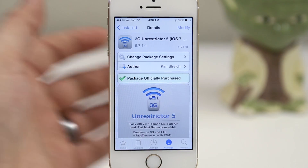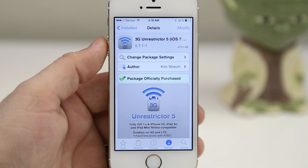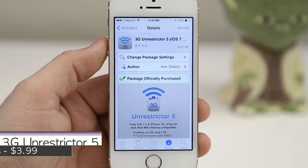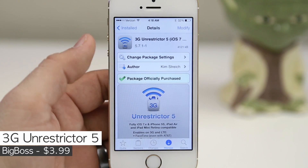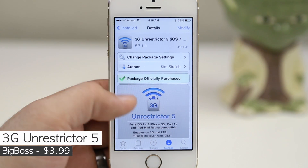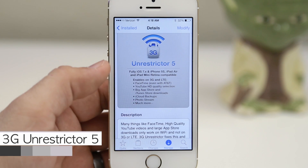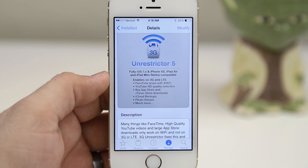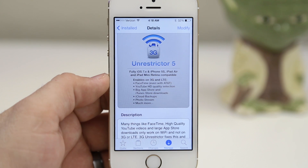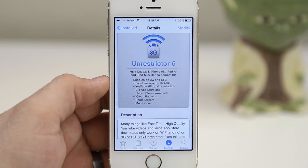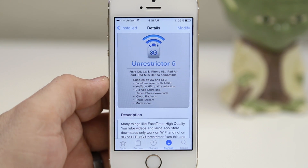The last tweak we are checking out on the 64-bit compatibility list is 3G Unrestrictor 5 for iOS 7 and iOS 6. This tweak allows you to bypass the data transfer limits set by your carrier and do things such as FaceTime over 3G or LTE, YouTube HD quality video selection in the official app, larger App Store and iTunes downloads, iCloud backups, and much more.